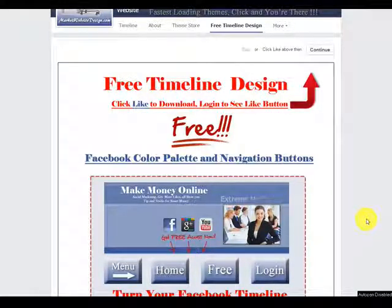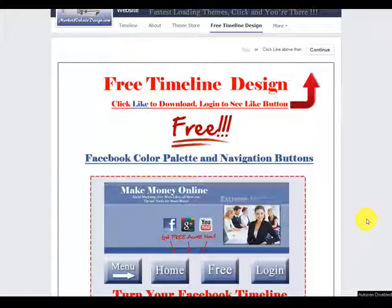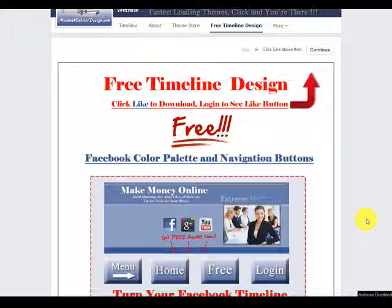Rob here once again with Market Website Design. I'm here to give you a quick overview on the Facebook marketing system on how to install a squeeze page on Facebook.